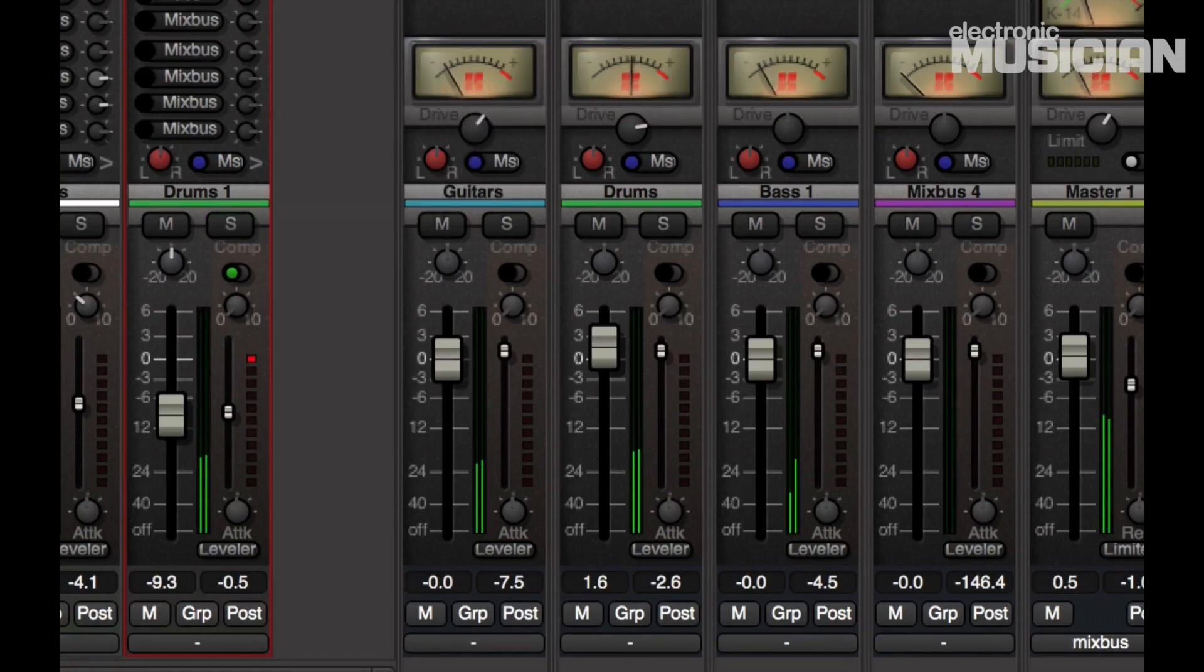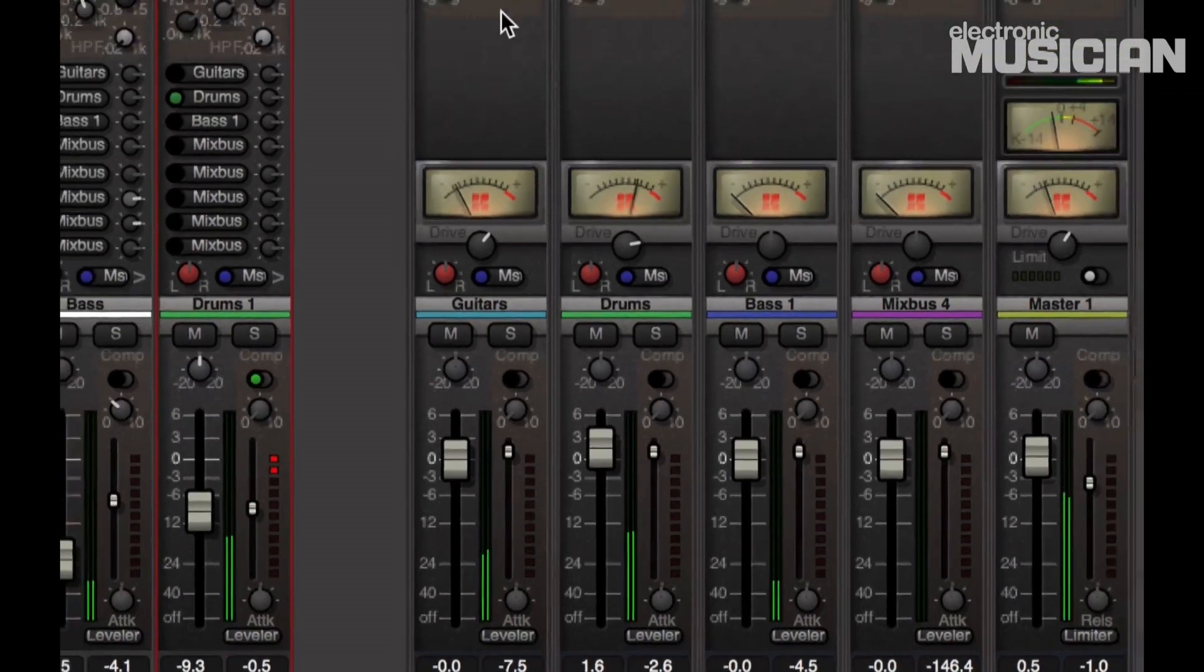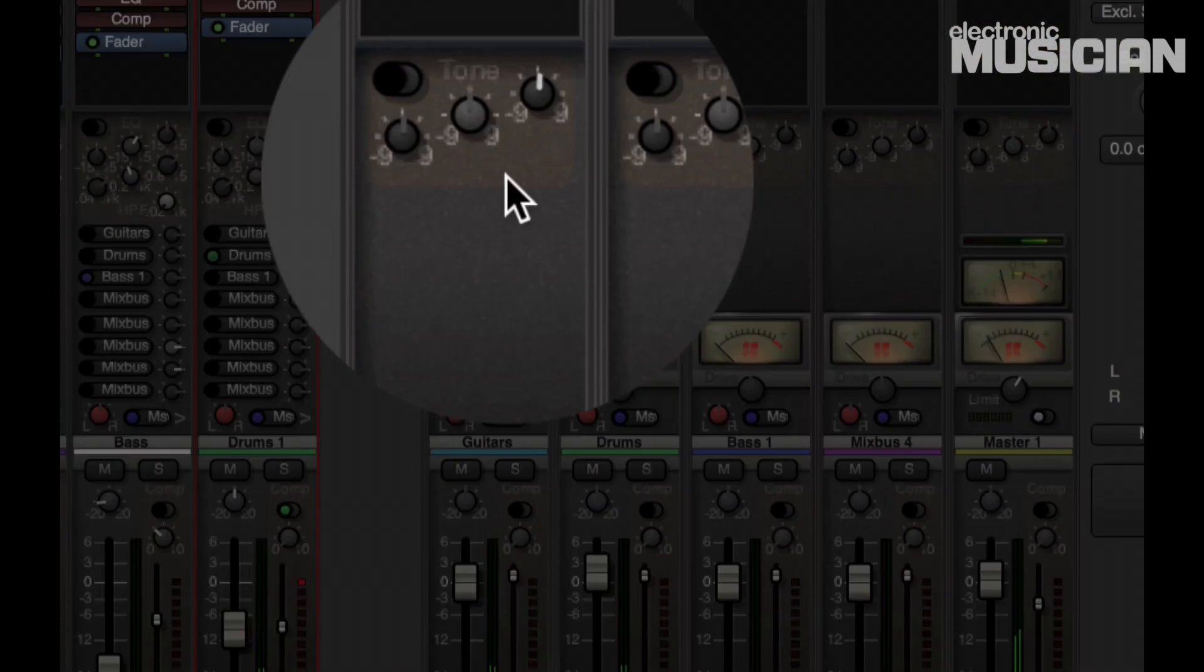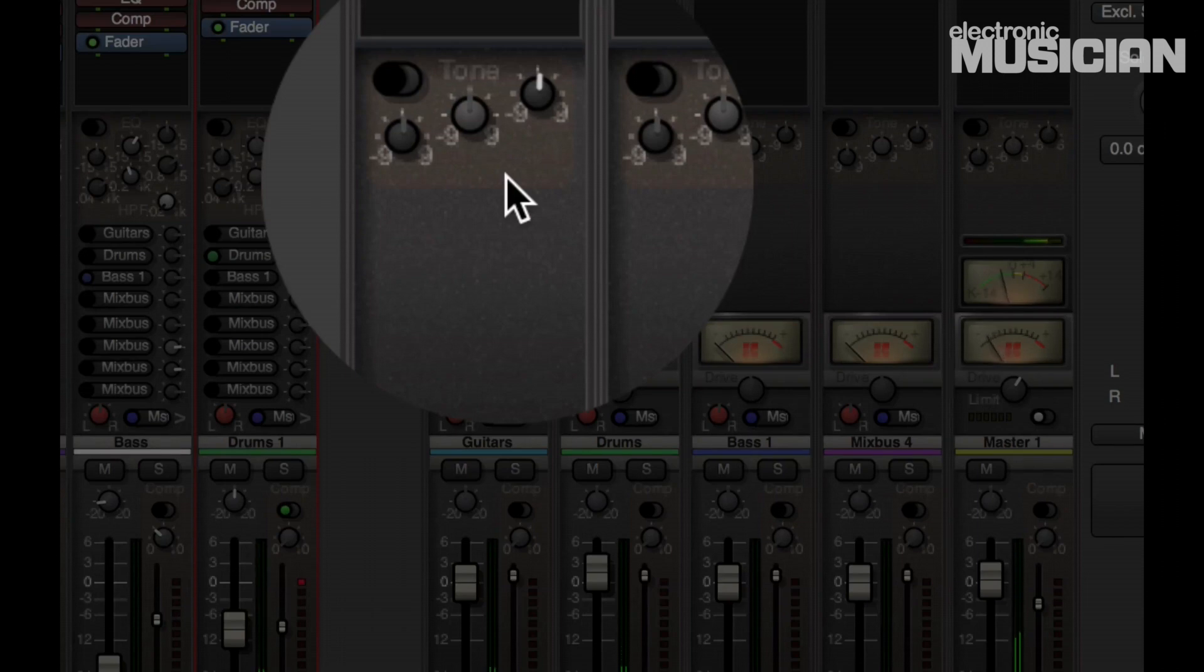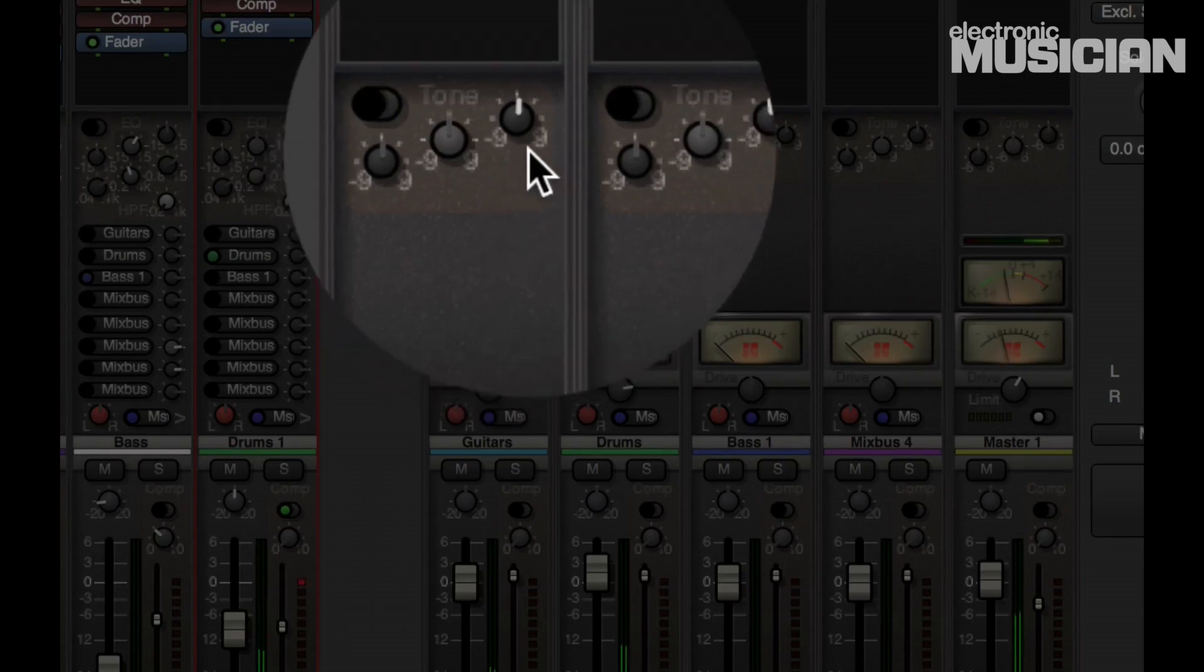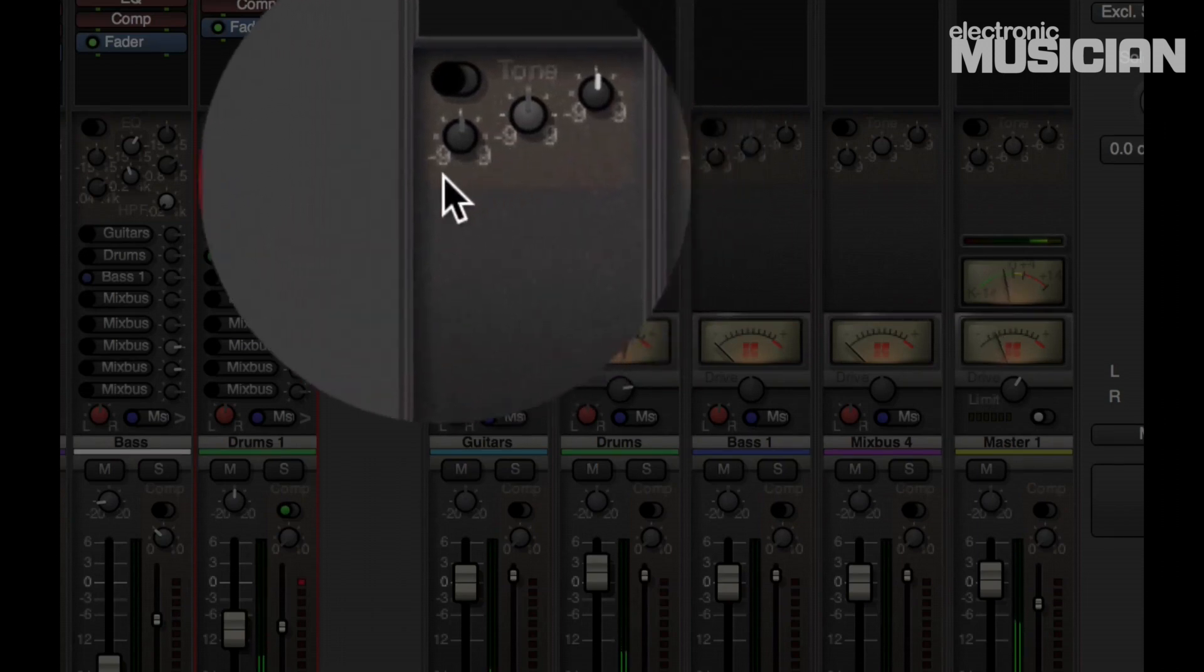By the way, you can also add some additional EQ on the buses and the master. According to Harrison, these three bands that you get on those channels are set at frequencies that tend to be troublesome in a mix.